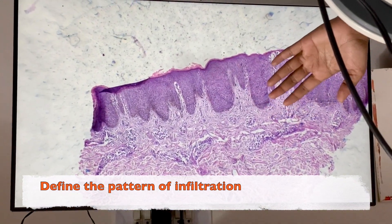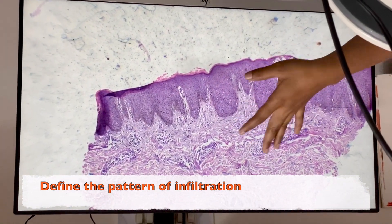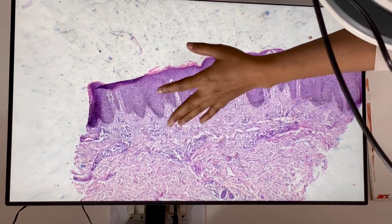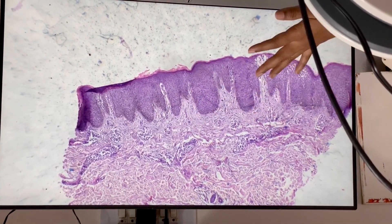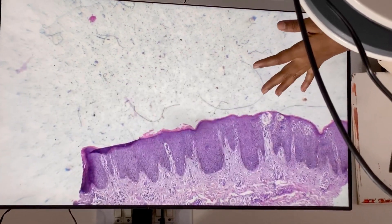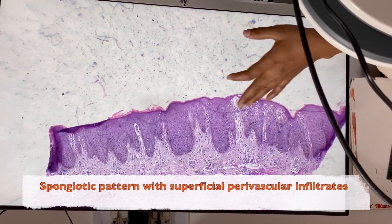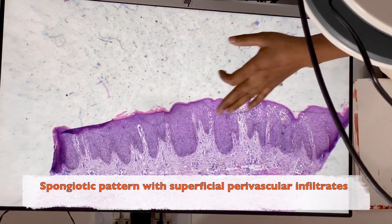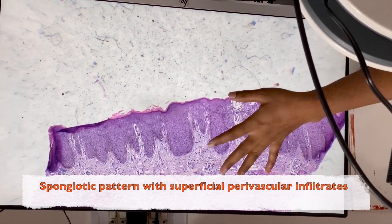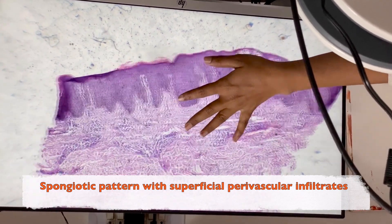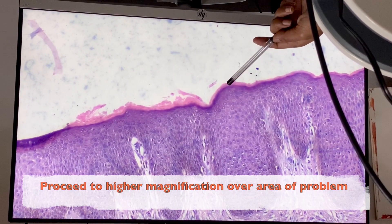I'll note down the pattern: here we have superficial perivascular infiltrates. In the epidermis there are a lot of spaces — this is spongiosis. So it's a spongiotic pattern with superficial perivascular infiltrates.